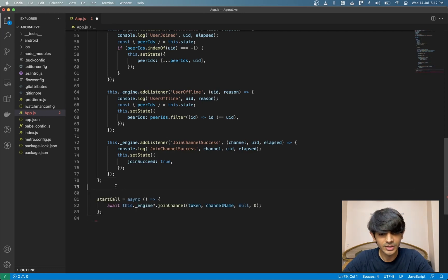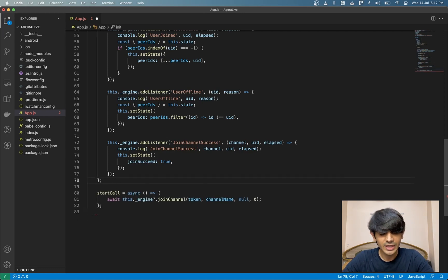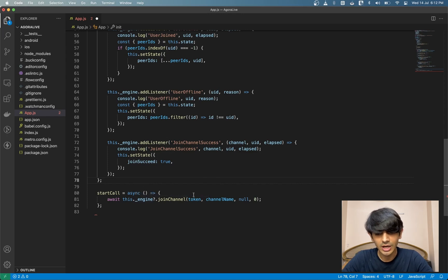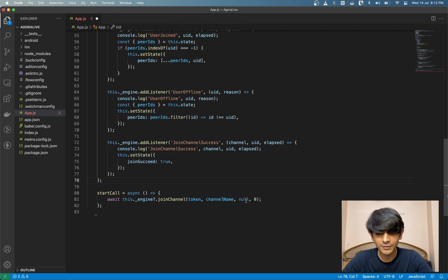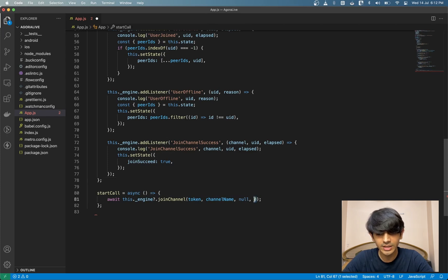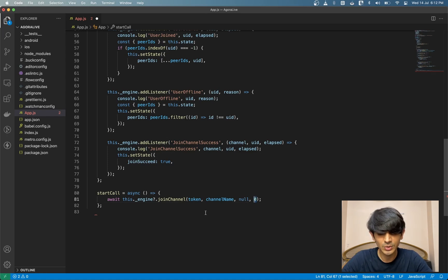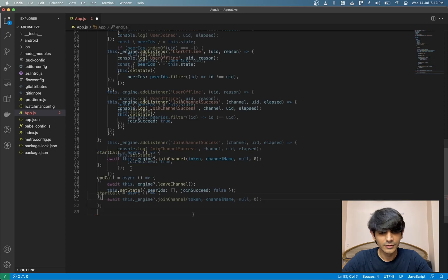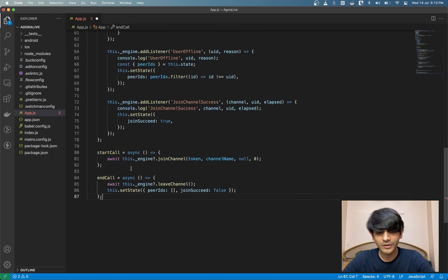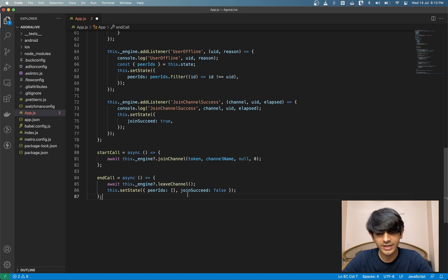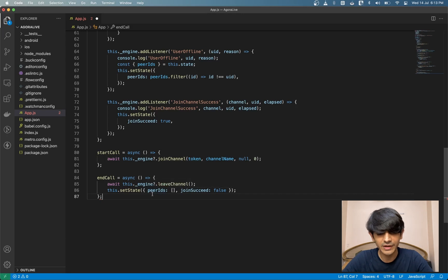Let's create a new function to start the call. We have an async function called startCall, which calls the join channel method on the engine. We're passing in the token, the channel name, null for the optional info, and we're passing zero as a UID. If you pass in zero, the SDK automatically assigns us a UID. We'll create the end call function, which calls the leave channel method on the engine. And now that we've left the channel, we'll set our joinSucceed to false and remove everything from our peerIDs array.